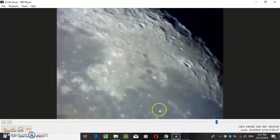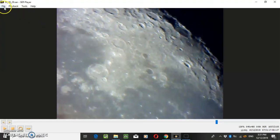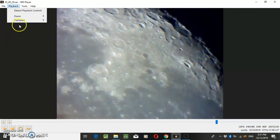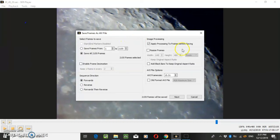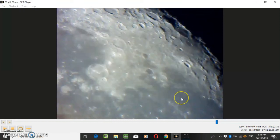Once you've installed it, when you open your SCR files it should open up in this player. To save the AVI file, just click File, go to Save Frames as AVI File, leave that as it is, and click Next.